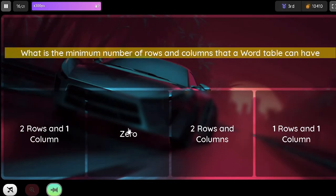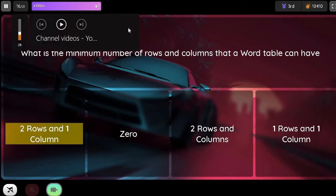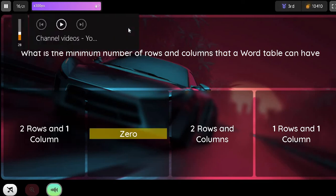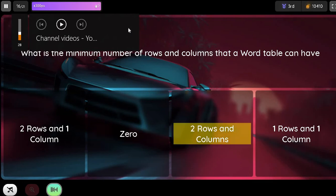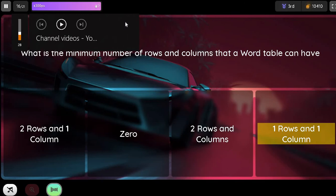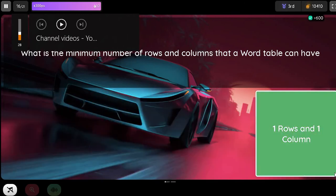Question. What is the minimum number of rows and columns that a Word table can have? Option 1. Two rows and one column. Option 2. Zero. Option 3. Two rows and columns. Option 4. One row and one column.